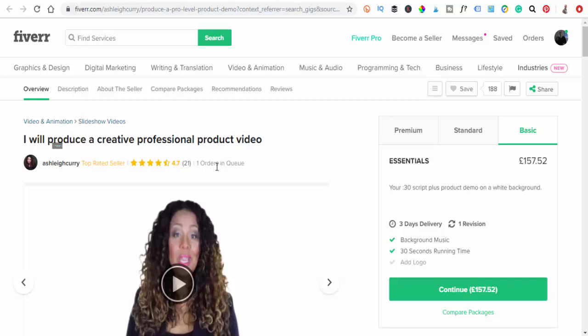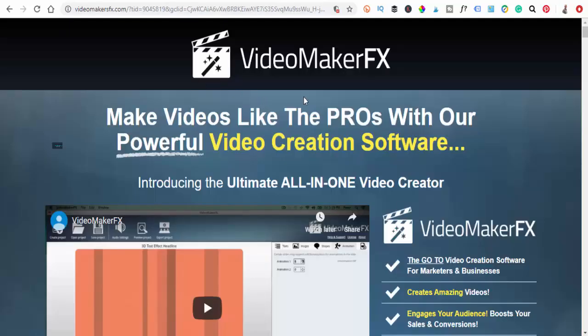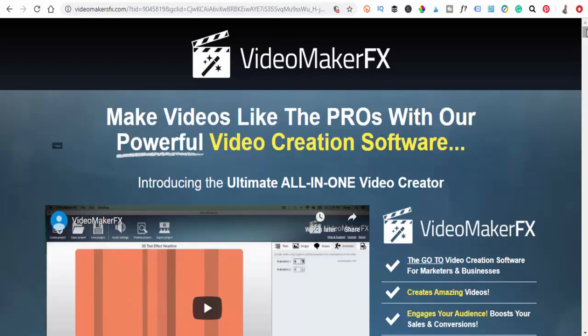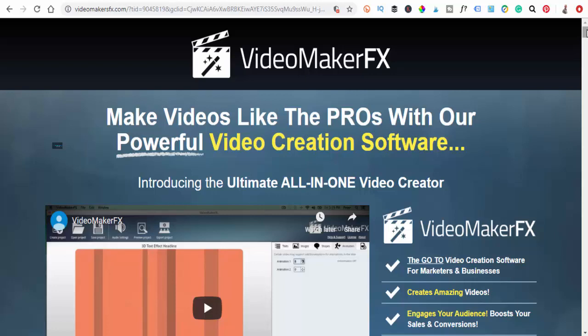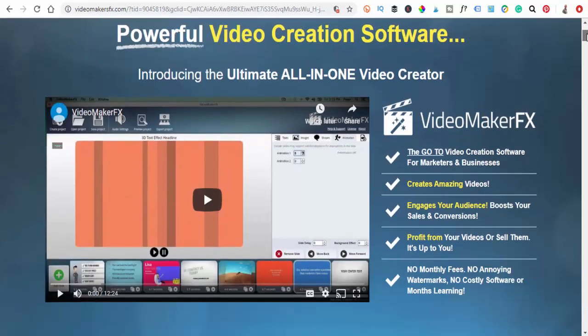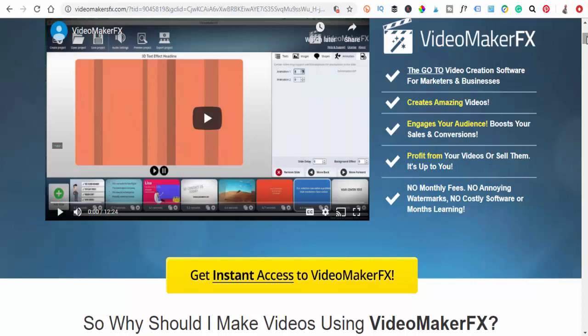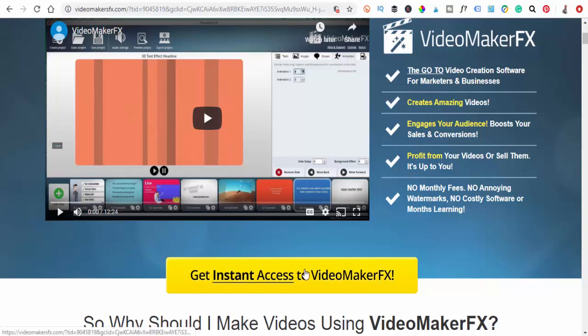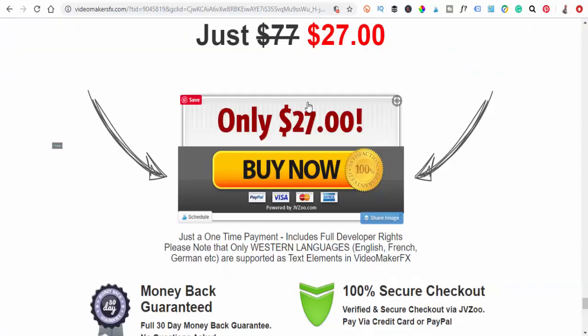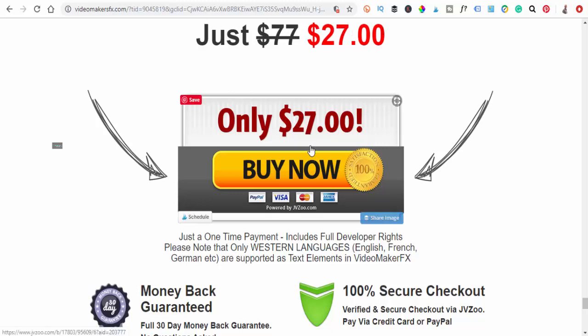So let's show you a couple of places where you can go and start creating these fantastic videos that you're going to sell for this sort of money. The first one I want to go to is Video Maker FX. This is a software so you can basically download it to your laptop and it will just stay on there. There's loads of different things. It's a one-off payment so there's no monthly fees, no watermarks, no costly software, and the price at the moment they're doing a special on $27 a one-time payment.